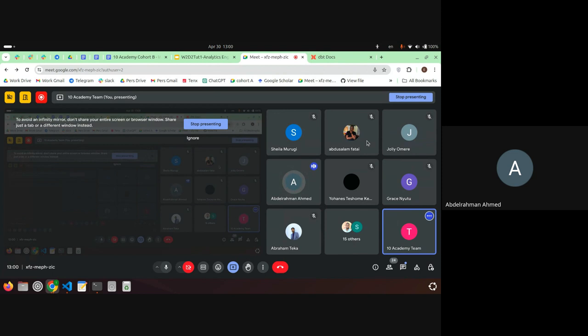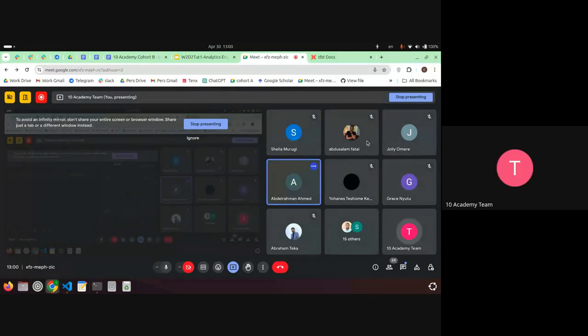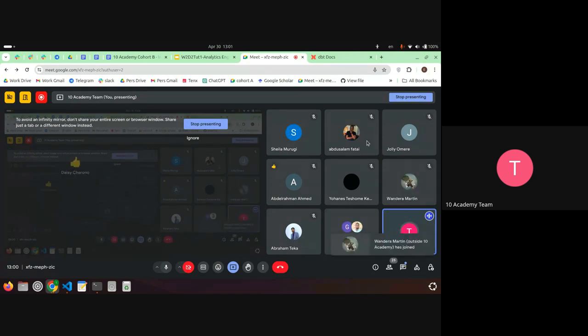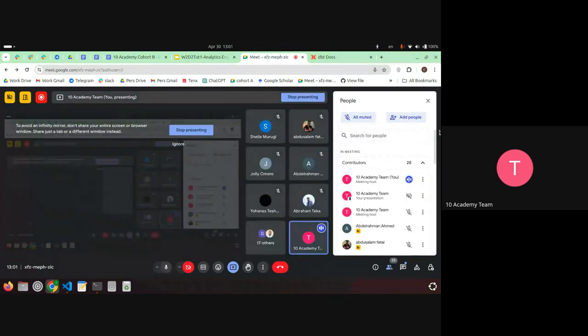The difference between view and table: a table is something already in your database, created at a specific time and populated. A view is a query that is run every time — it's not persistent, it's not stored. You save the query itself; you don't save the data. The table stores the actual data. Because we are out of time, this is perfect to end the session here. Any more questions can continue on Slack. Thank you everyone for being here, good luck and see you later.